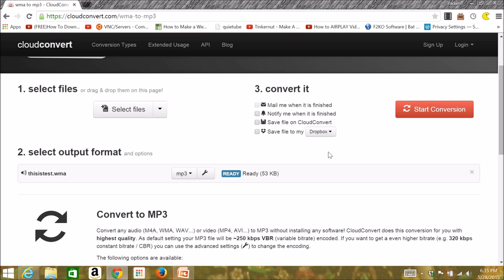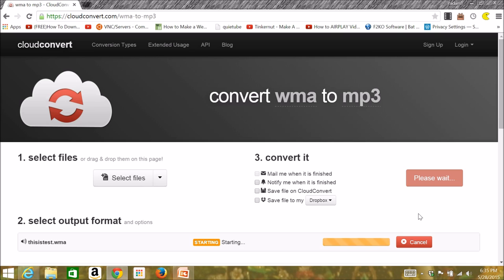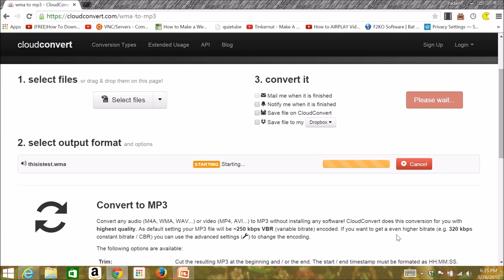So after that, you can select close. You can do anything else, like save to Dropbox, or when it's finished, you can just select start conversion.